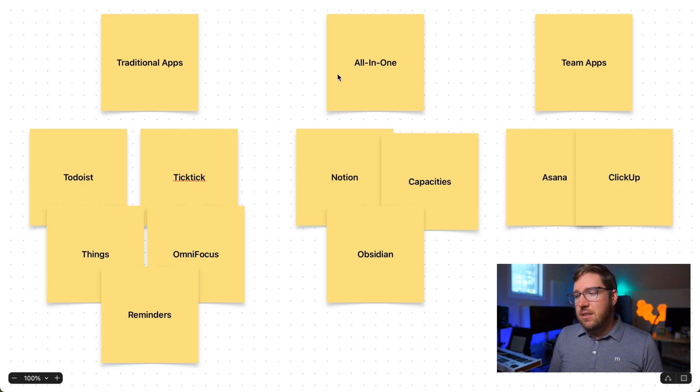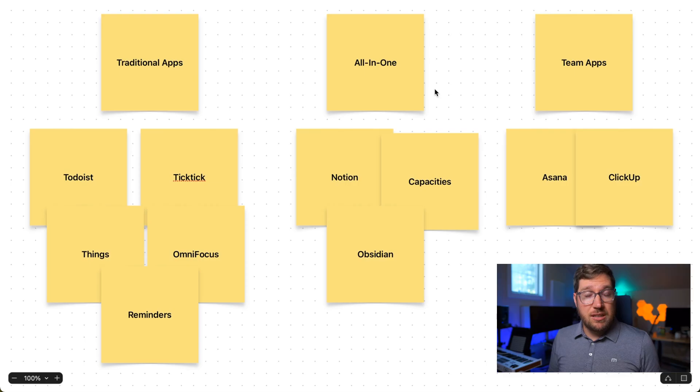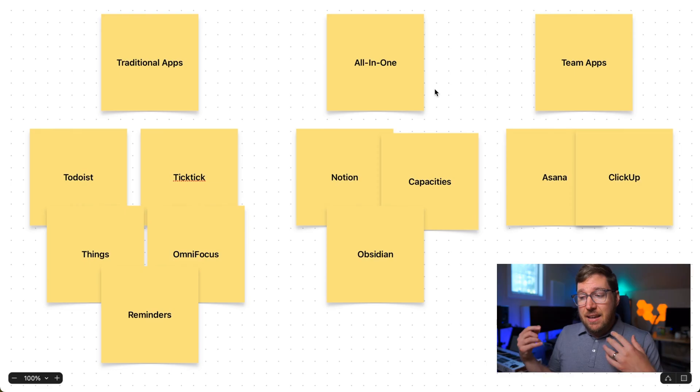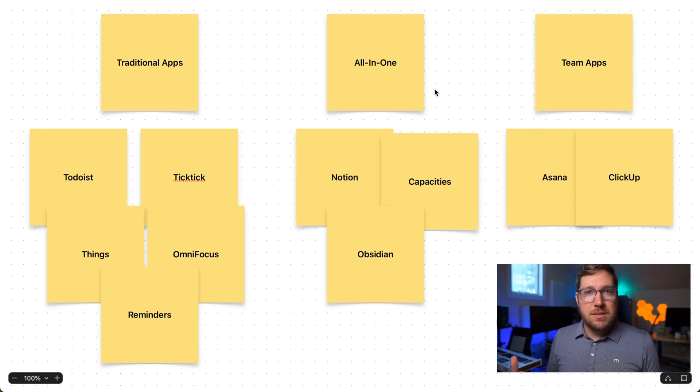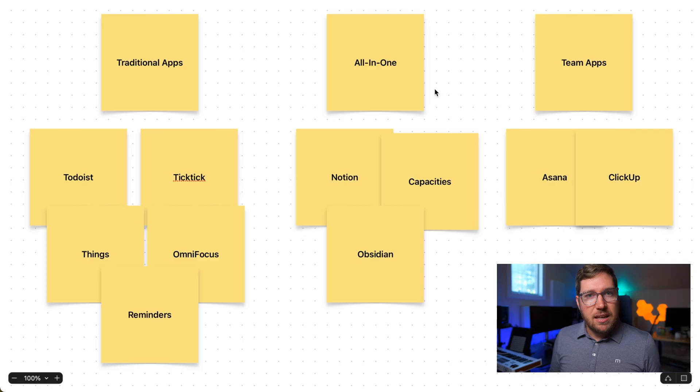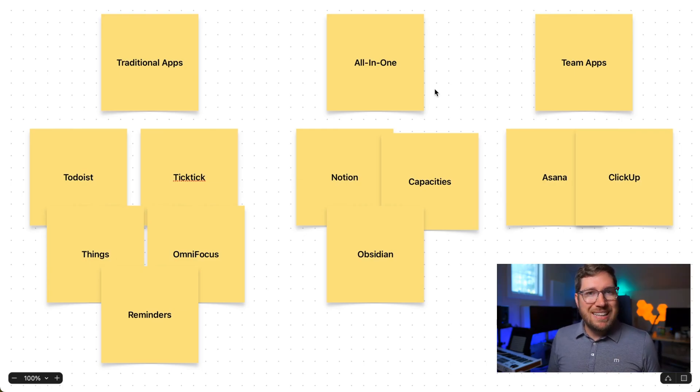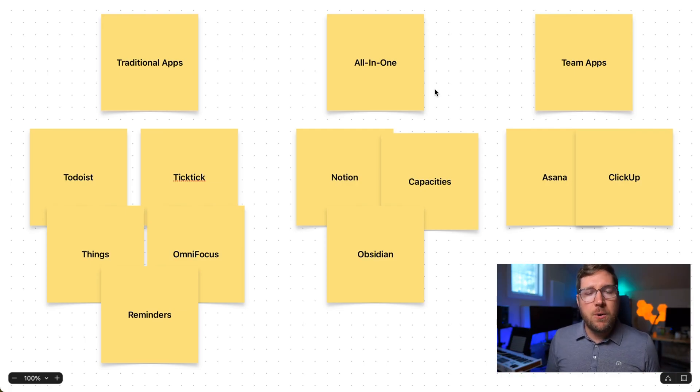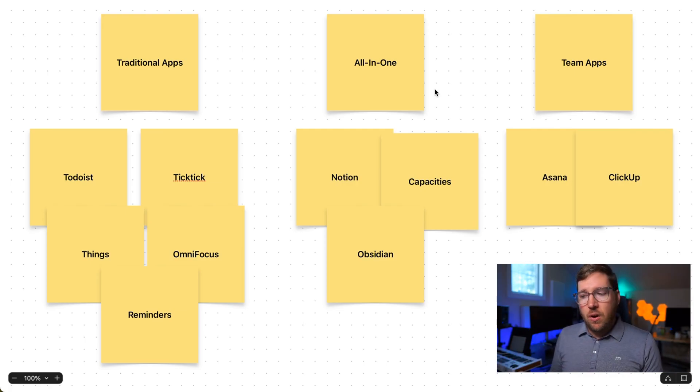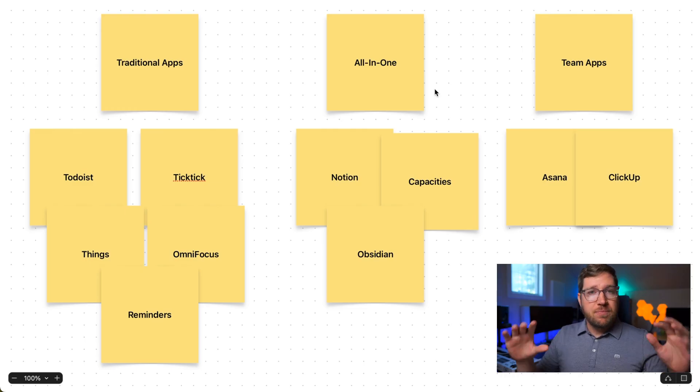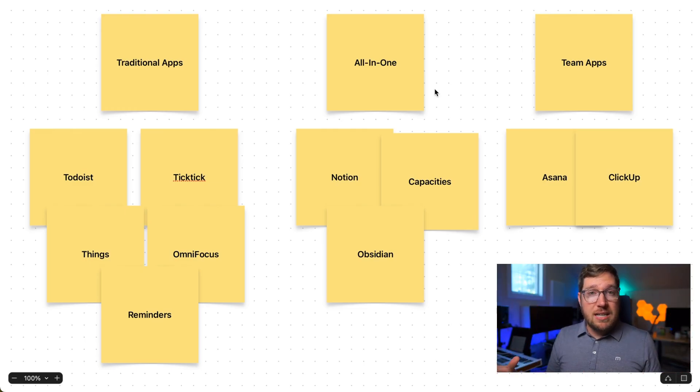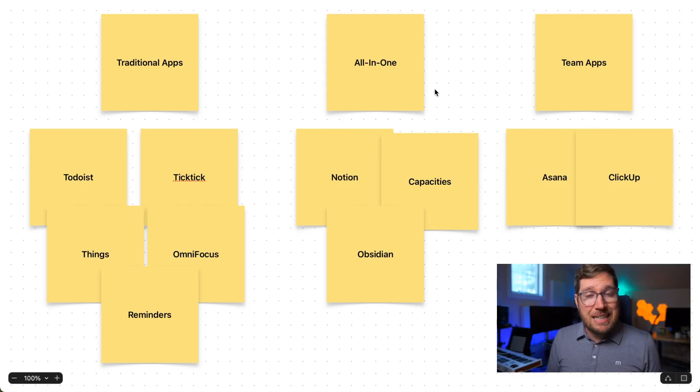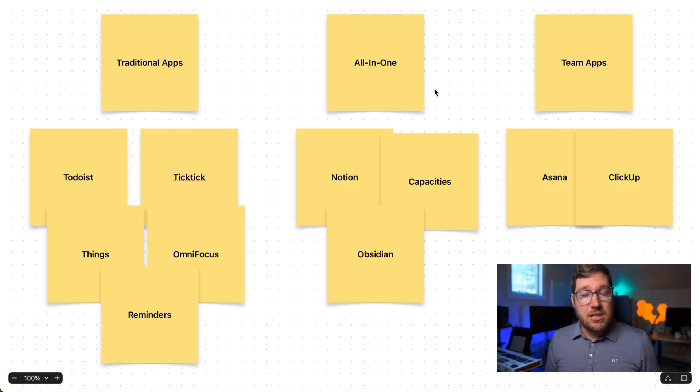Then there's the all-in-one apps that have been getting a lot of attention in the last three to four years, such as Notion, Capacities, and PKM tools like Obsidian and LogSeek. These tools offer the ability to manage tasks and projects, but it's not their primary focus. Their main focus is all about capturing information, organizing it in some sort of a structured way, and even potentially connecting it to other pieces of information inside of the system.